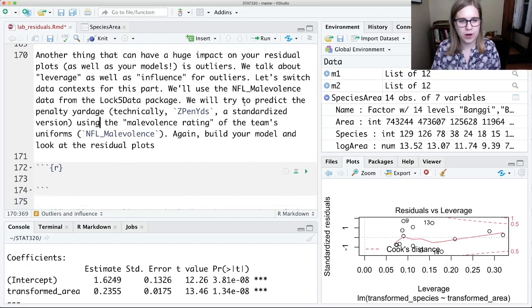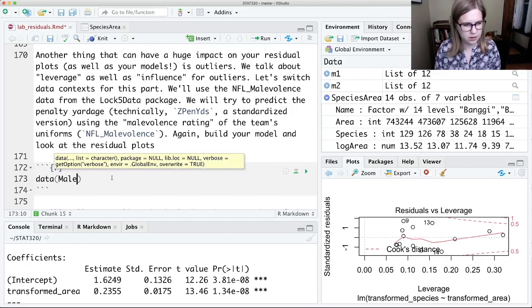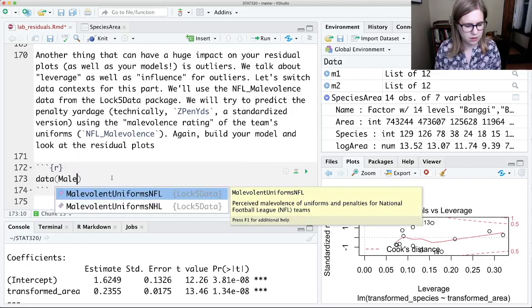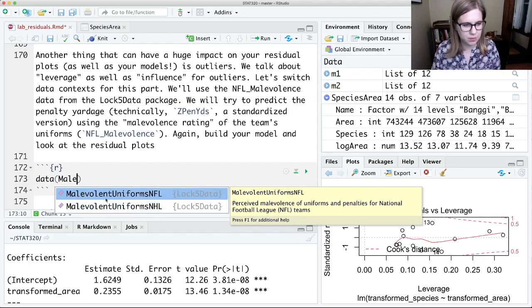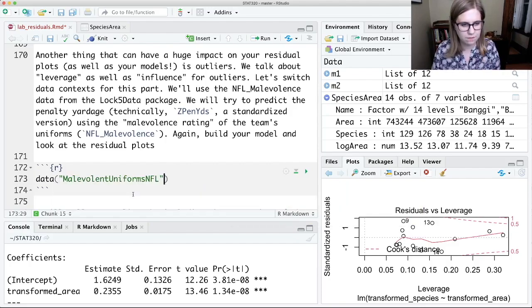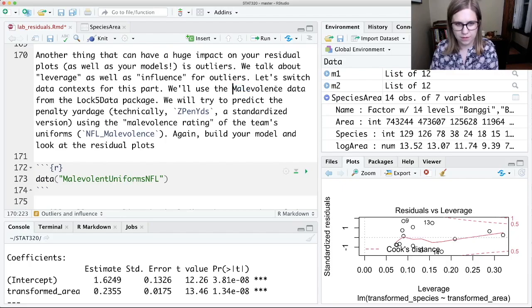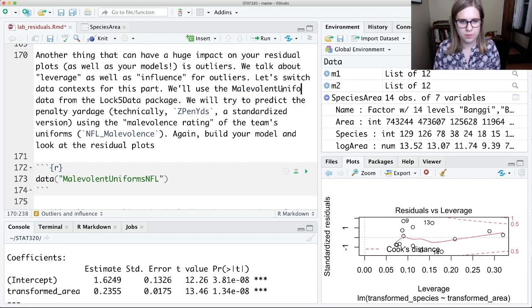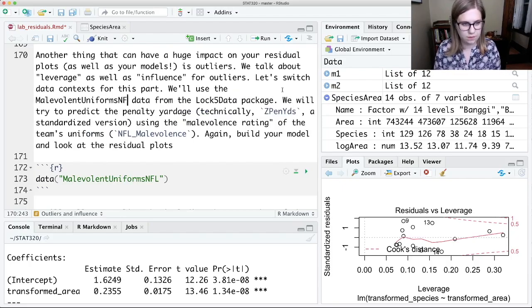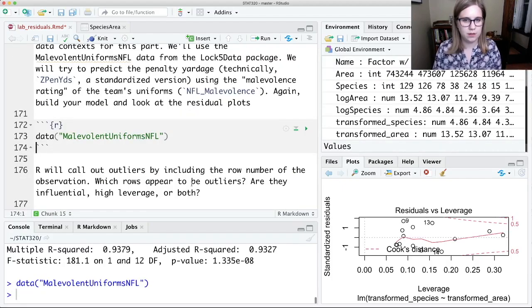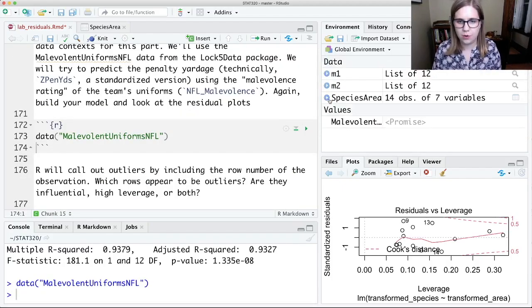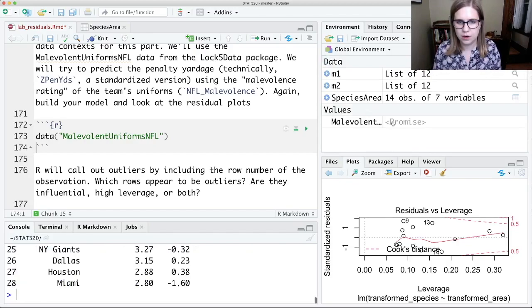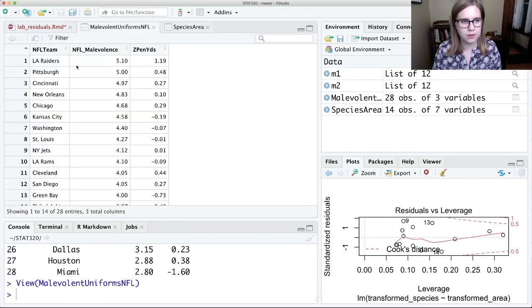And what we're trying to predict, well, let's load it in first. We're going to data, oh, I think I even have the name of the data set wrong in here. So it's malevolent uniforms NFL. So we're going to use the malevolent uniforms NFL data. So okay, data, that thing. And now it should be in here. And I could click on it.